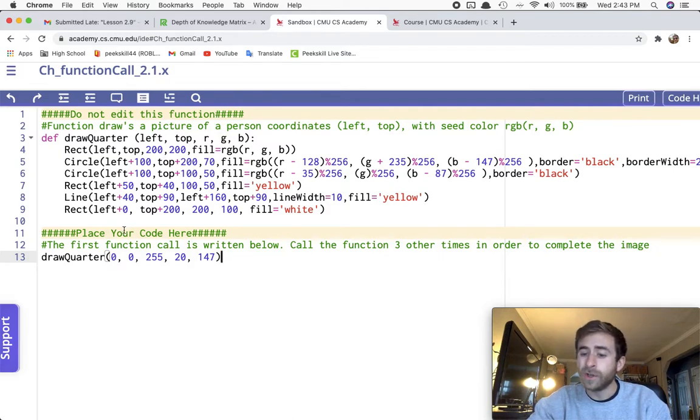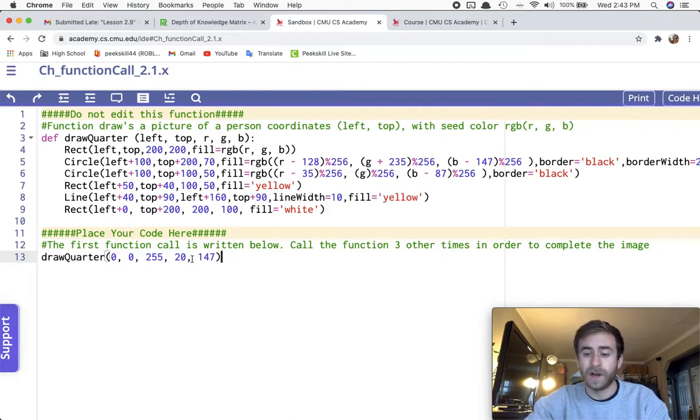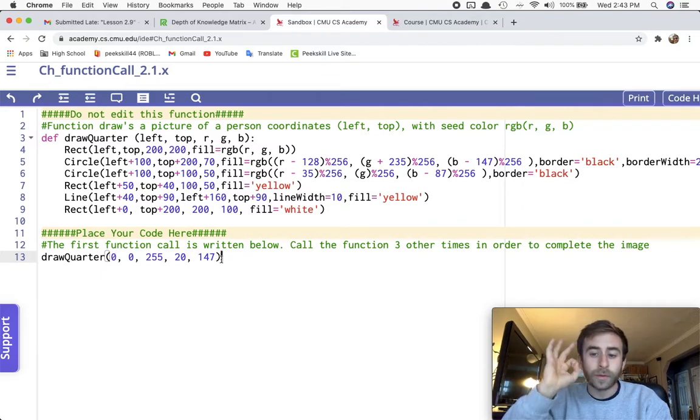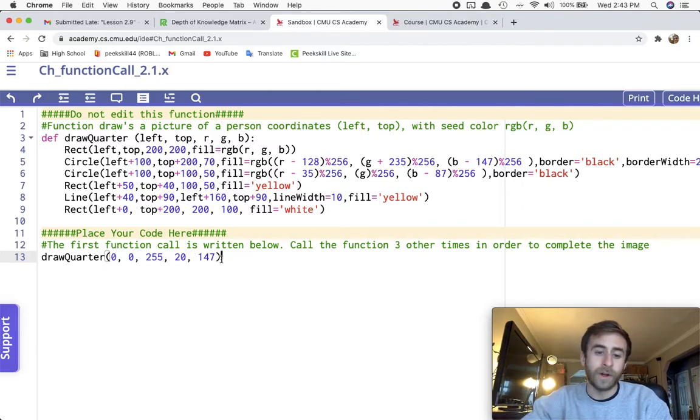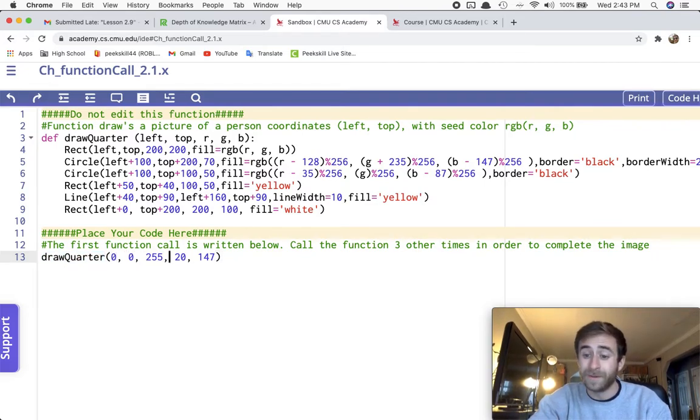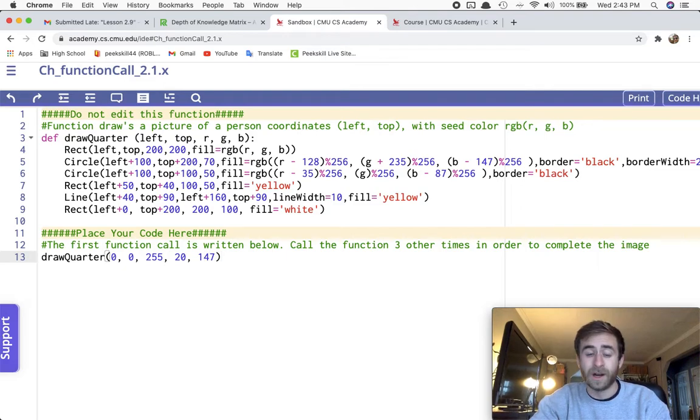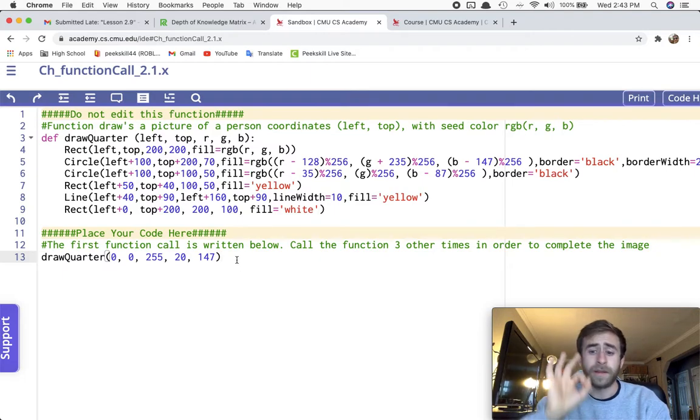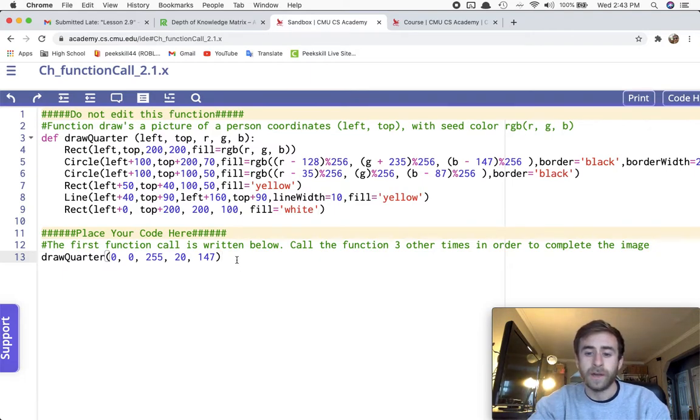What you're challenged to do for this challenge task is to create three other function calls. I make one function call over here, DrawQuarter with all of these arguments input for my parameters of the function. You have to make three more function calls in order to complete the image.